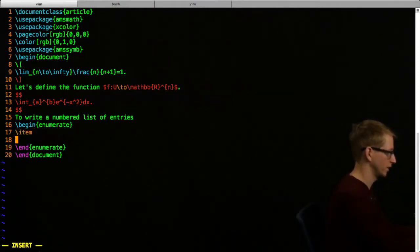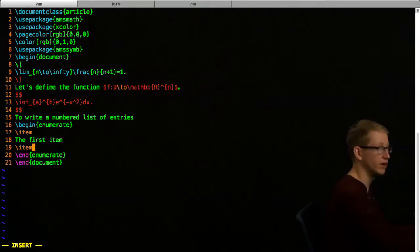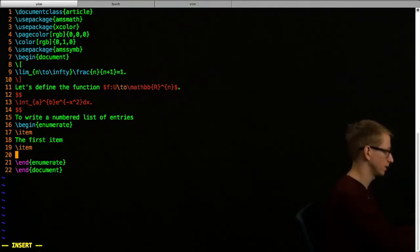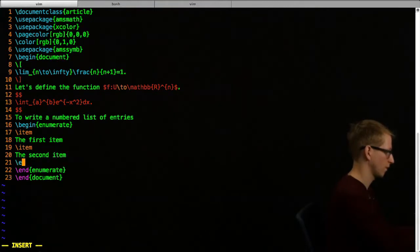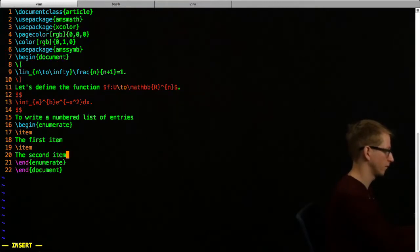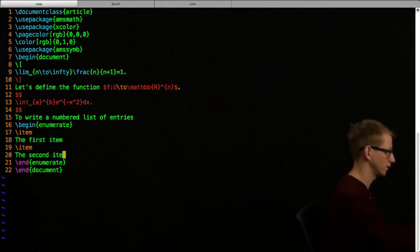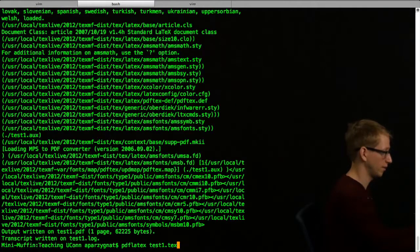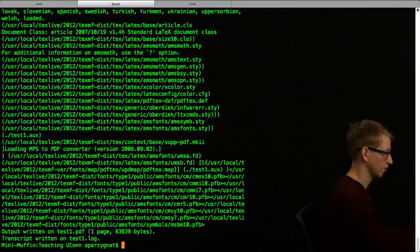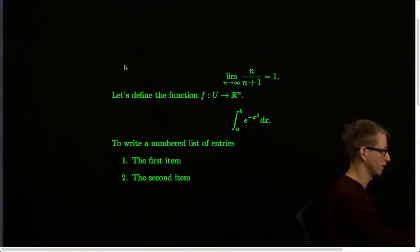We first begin the item. So this is the first item. Then we want another item - backslash item, the second item. I've already ended it, so that's okay. This is going to give us two items. Let's check to make sure. Save. Let's see what happens. And we get a numbered list of entries.